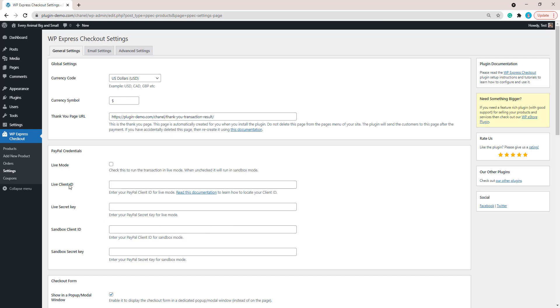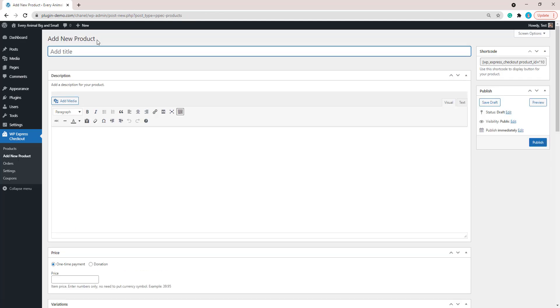We'll move on from there now. I'll quickly paste mine in before we move on. You'll need to go and click on that Add New Product button. Once you're on that Add New Product page, you'll need to give your donation a title and a description.